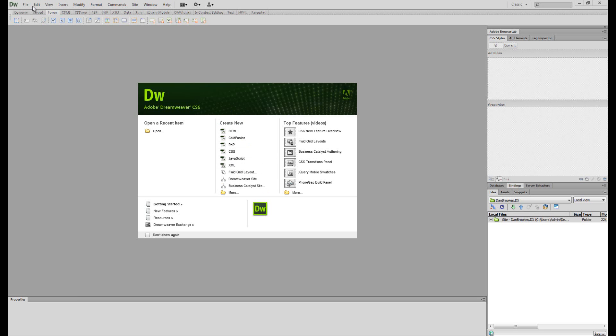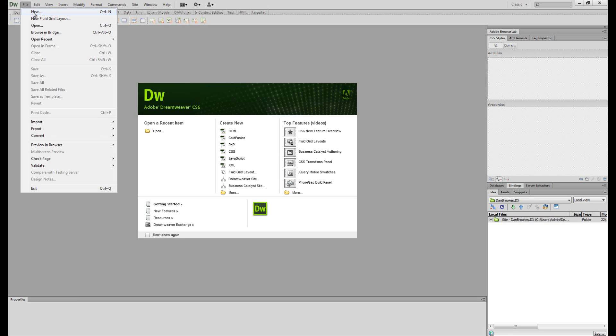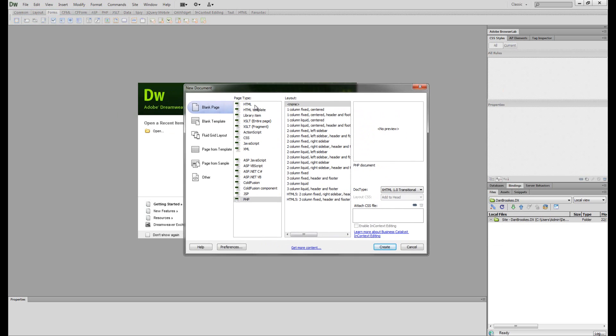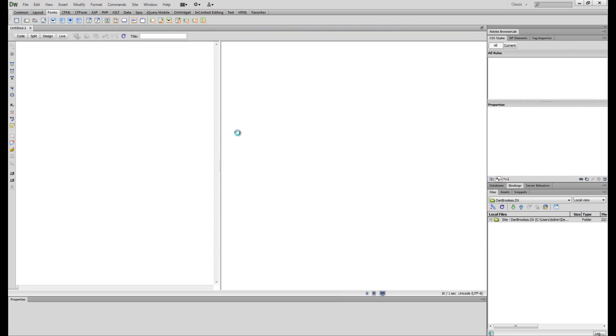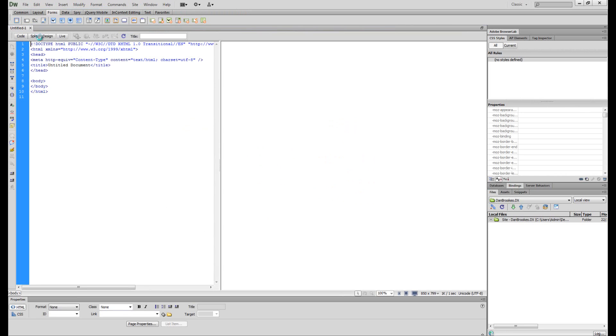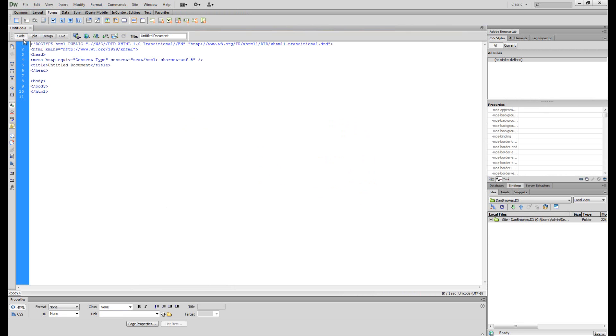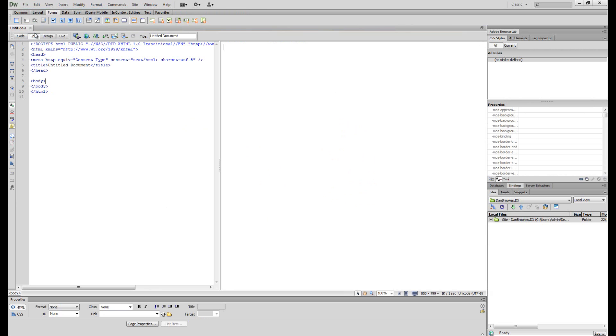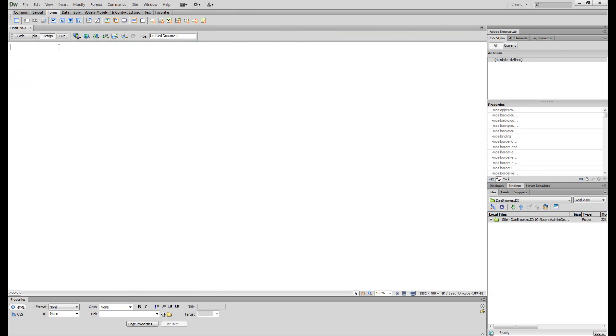So what we're going to do is either go to file, new, and you should get this. And we're going to click HTML, no layout, and just click create or click HTML here. And you should have this. If you don't have it like this, it means you have three buttons up here. You either have code, which shows you all the code. You have split, which shows you split and your design. Or you have your design.